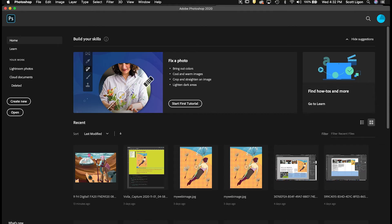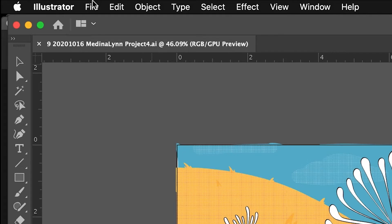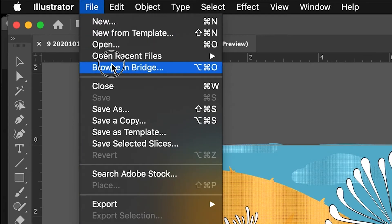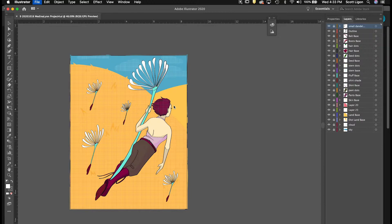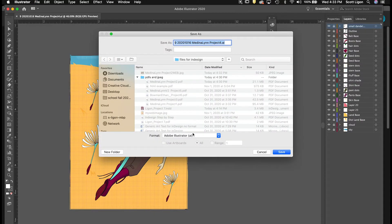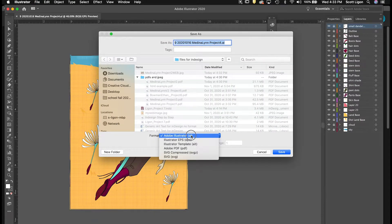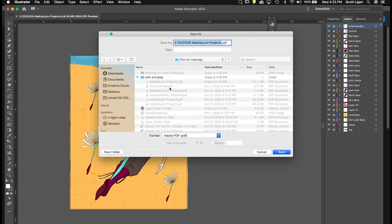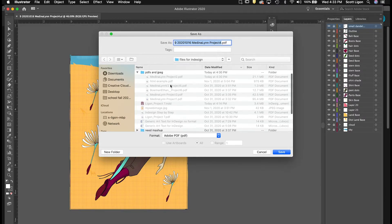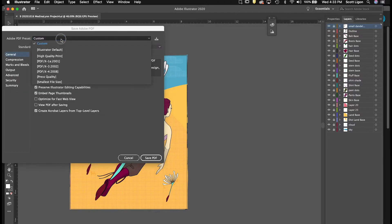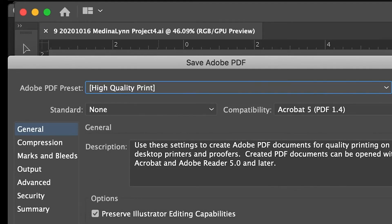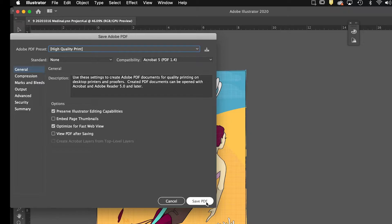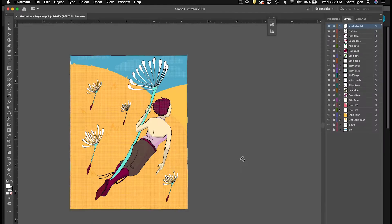Now I'll go to Illustrator, and we just want to prepare a PDF file. So for Illustrator, we go to File, Save As, and we choose Adobe PDF, and we will save it. So I'm going to change it to Project 4, hit Save, and I will choose High Quality Print again, hit Save PDF, and there you go.